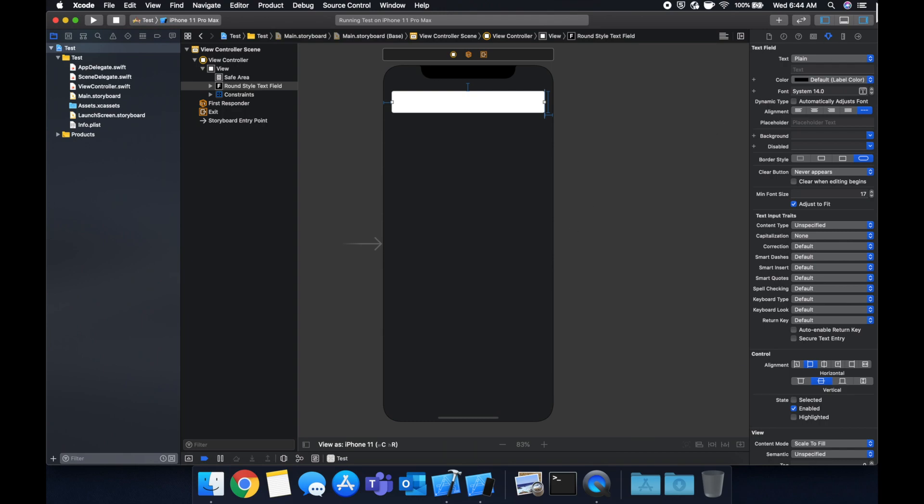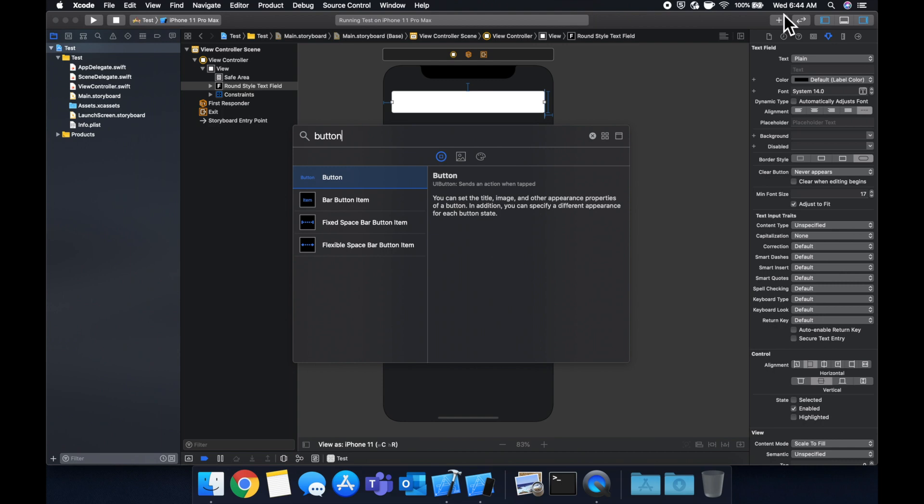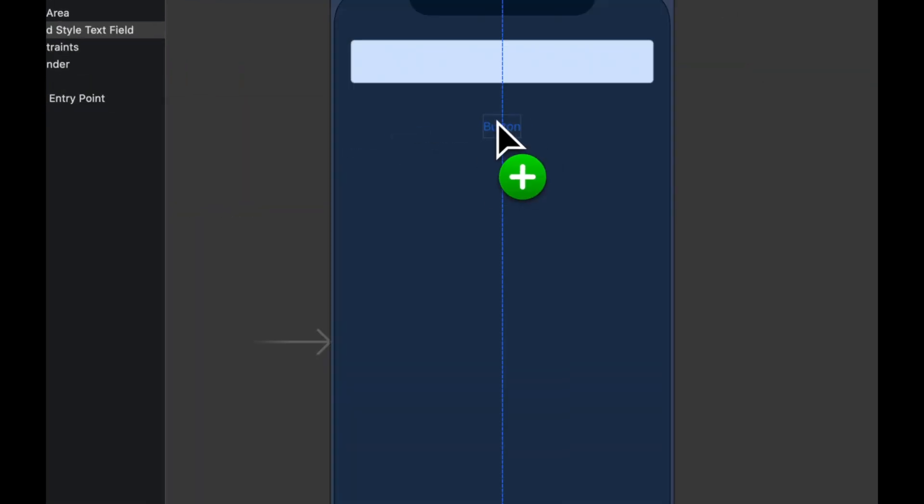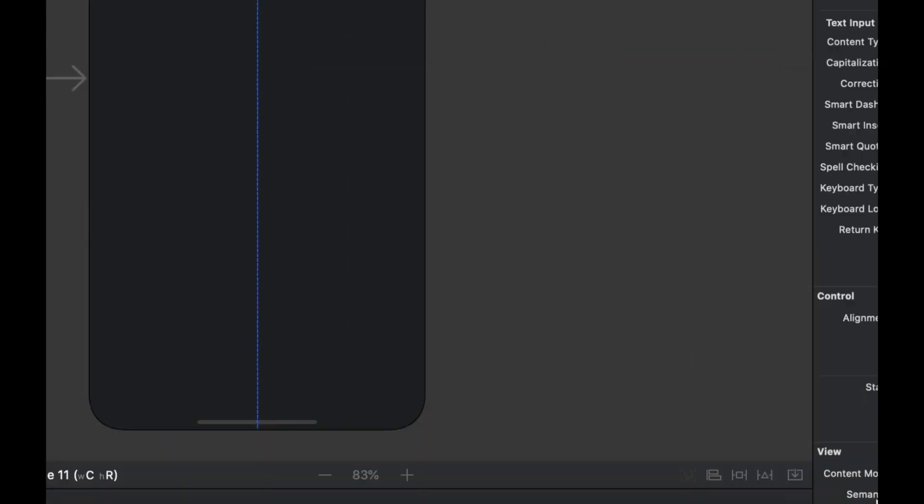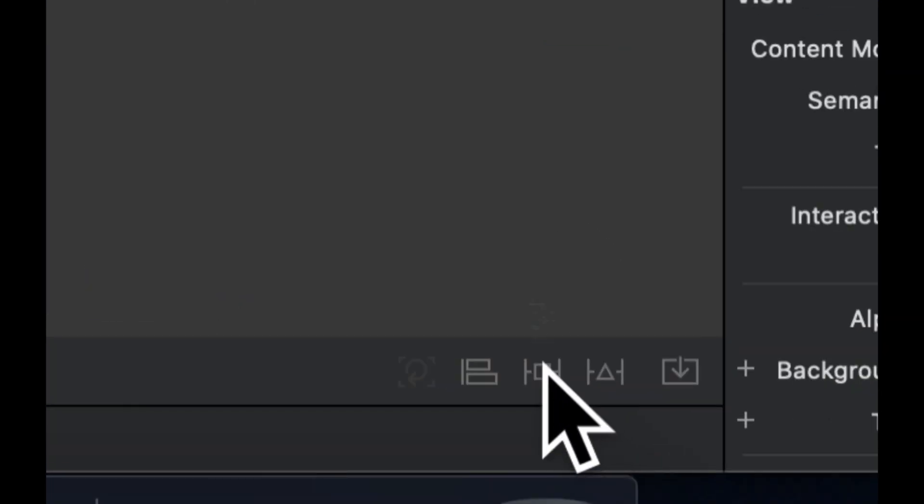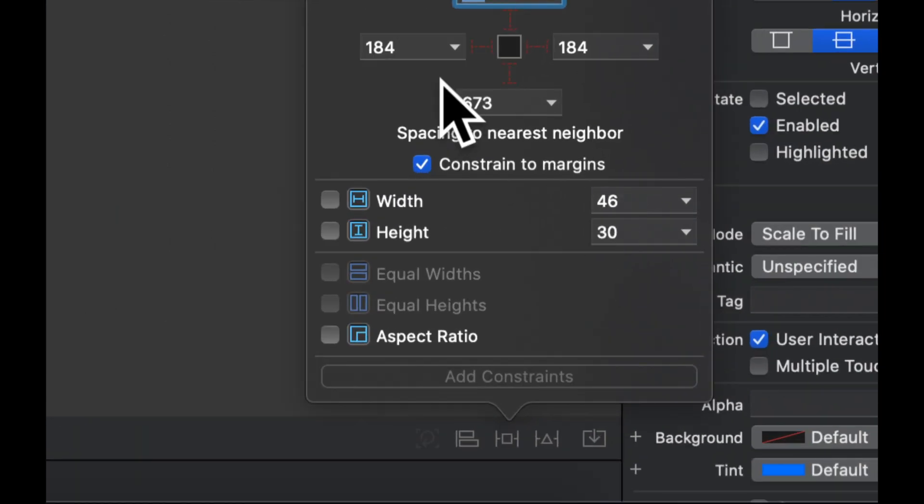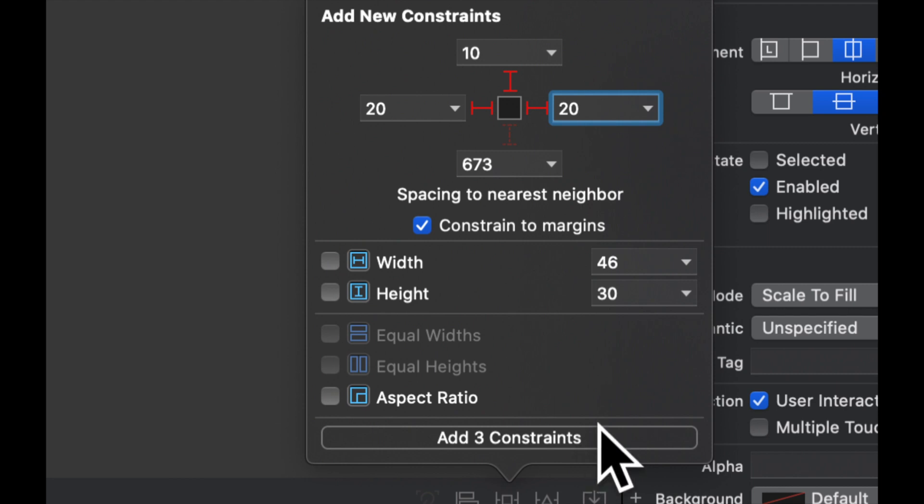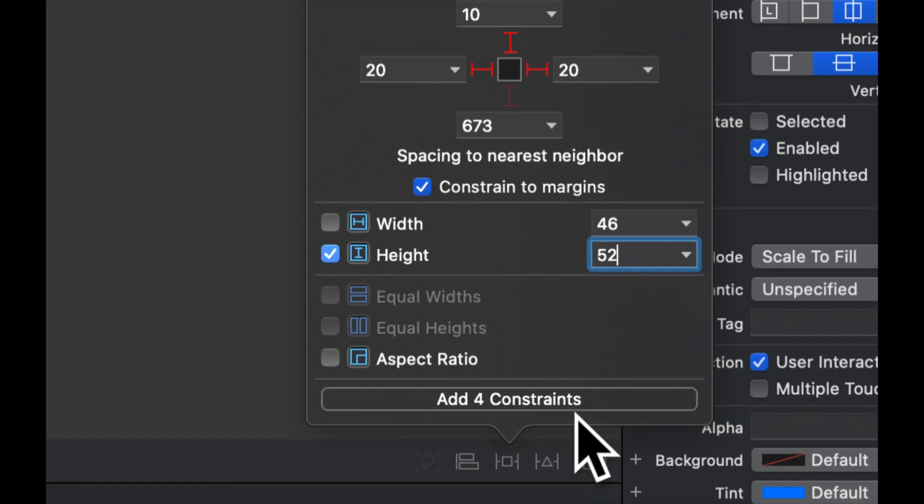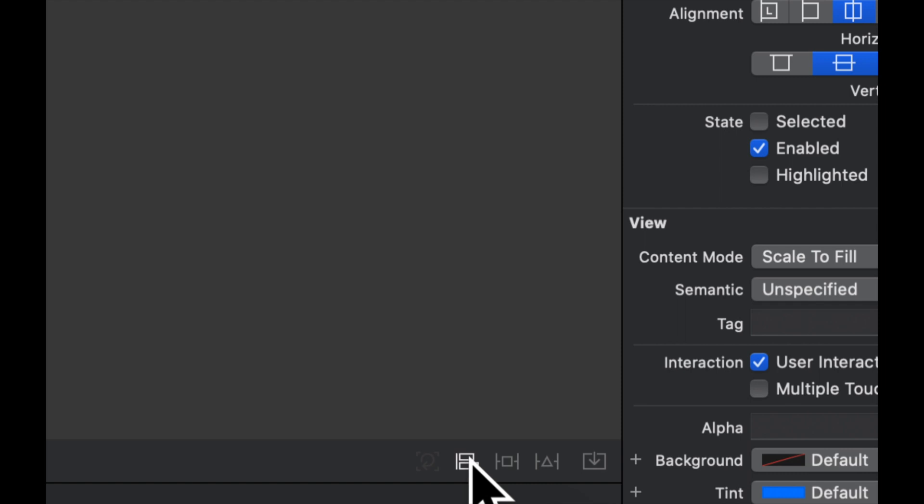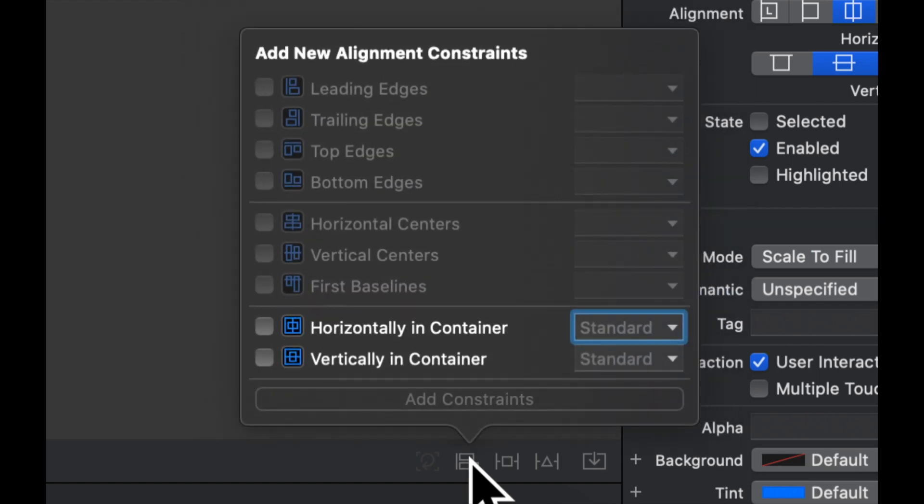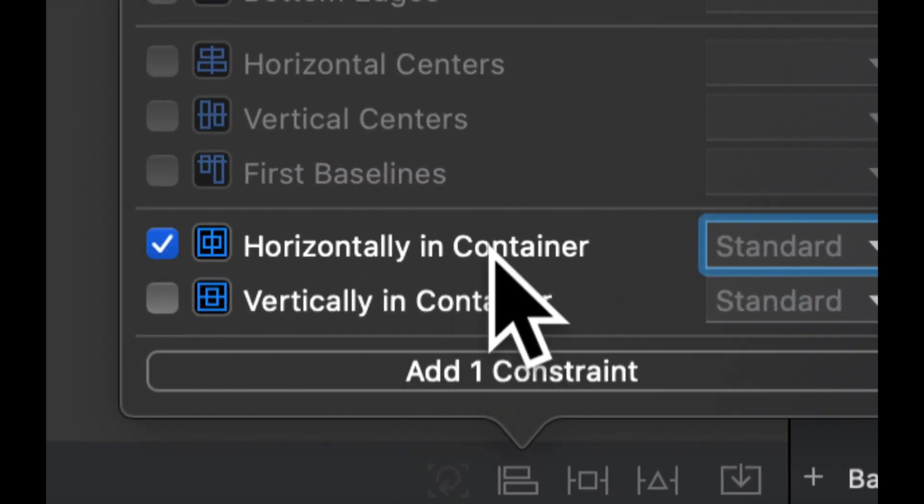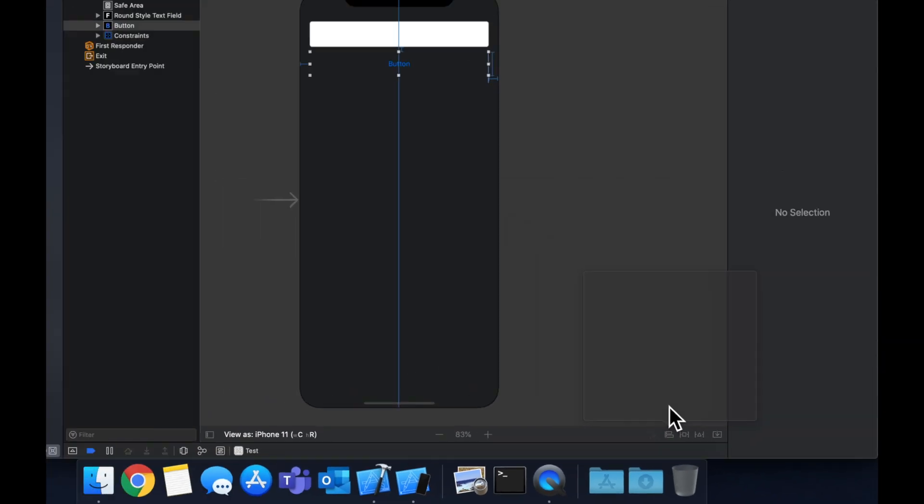Let's also add a button below here and let's drag it in. Let's say 10, 20, 20, 52 and let's also horizontally center this button in the container by clicking that and then horizontally in container.